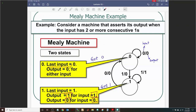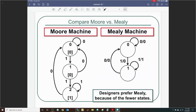Comparing side by side: the Moore version needed three states and two flip-flops. The Mealy version needs only two states and one flip-flop. That's why Mealy FSM is often the designer's choice — you can implement the same functionality in fewer states and fewer flip-flops. We can build it with any flip-flop type, and we'll do that in the next lecture on FSM Design.